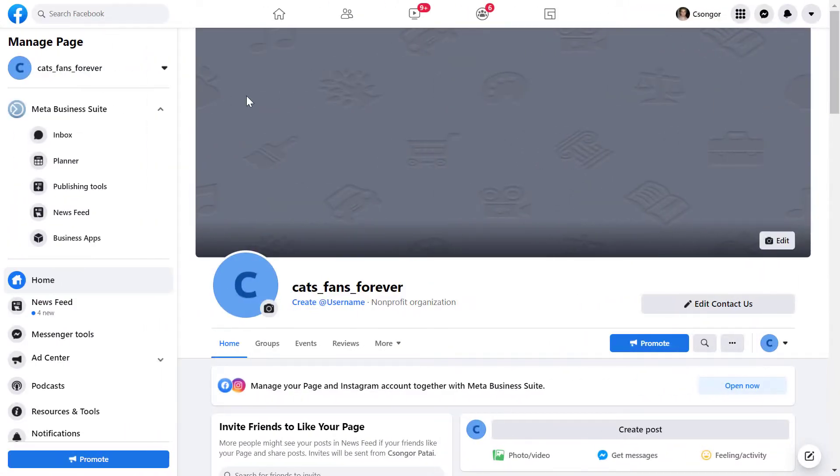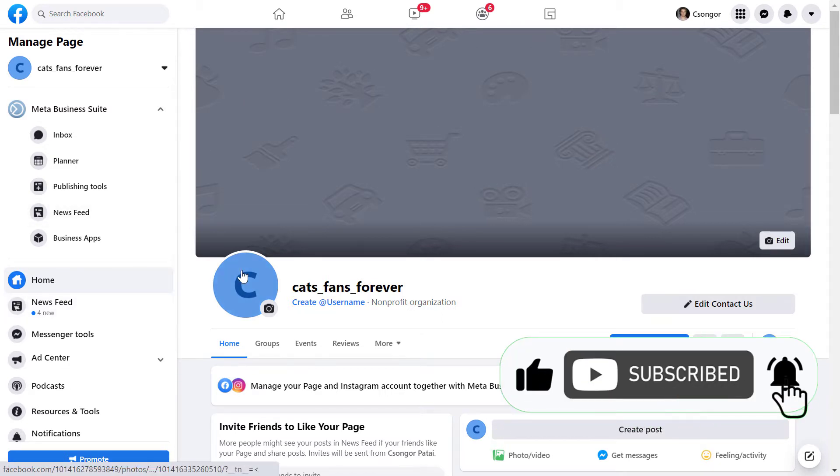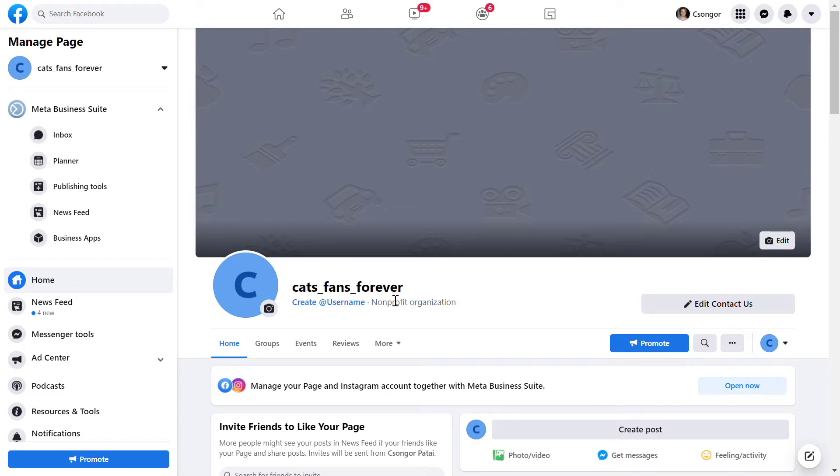Alright, so all you have to do to add a shop tab to your Facebook page is to open up the Facebook page. Of course, you have to be a Facebook page admin to be able to add a shop tab.